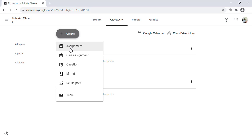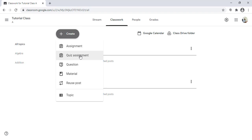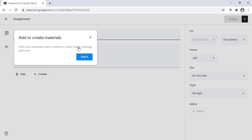Now, for example, I need to add an assignment. When I click on Create, I have the option to create an assignment, a quiz assignment which is graded, add a question for students to answer, or add material such as a Google Drive file, video, PDF, or PowerPoint. I can also reuse a post — if I teach the same class in different sections, I can copy material from one section to another.